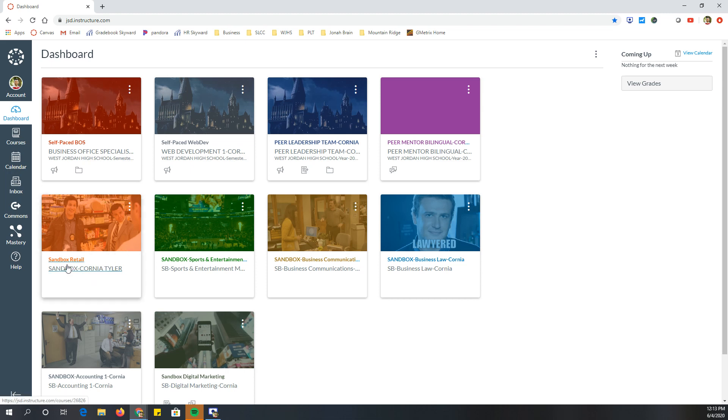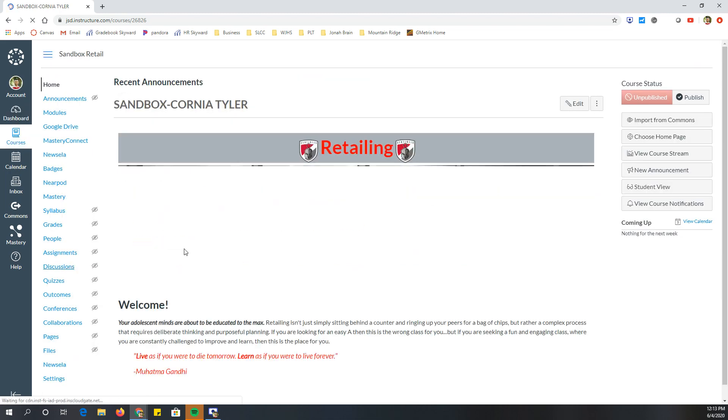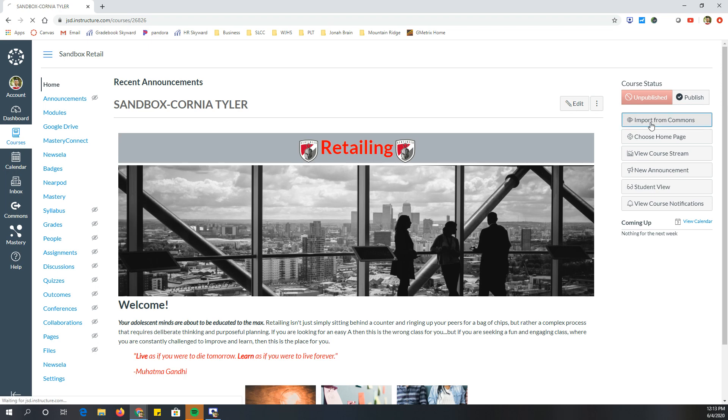So let's say I want to import something for next year. So it's my sandbox. I'm going to click on that on the right-hand side. There's a thing that says import from commons. So I'm going to click on that.